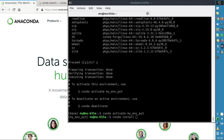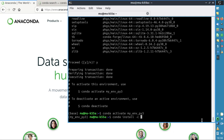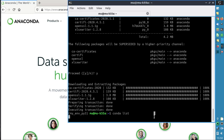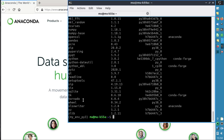Now we're going to install certain packages. We type conda install -c and install xlsxwriter. It's now installed. We'll verify with conda list, and here we have xlsxwriter.